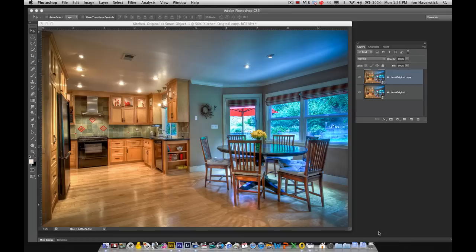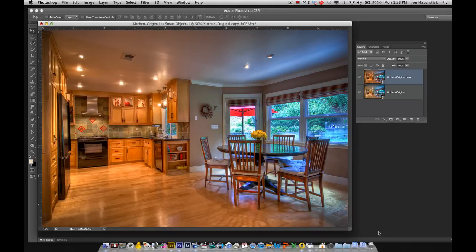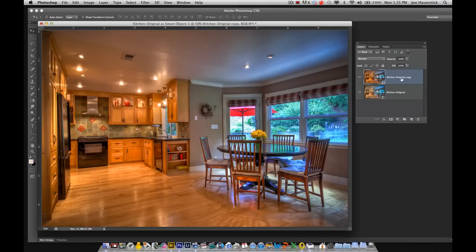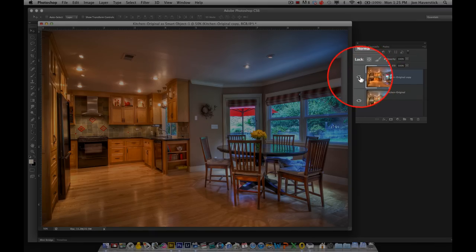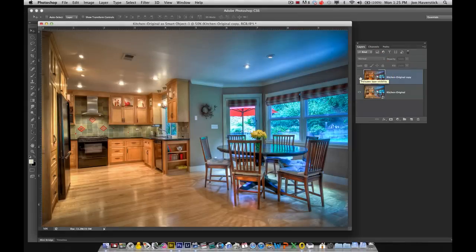This applies the changes to that layer when we go back to Photoshop, and that's our kitchen original copy layer. So here's the last one we adjusted for the right-hand side. I'll hide that, and there's the version of the image adjusted for the left-hand side.